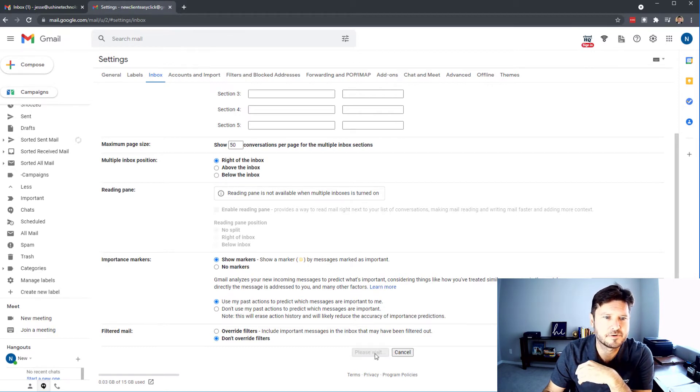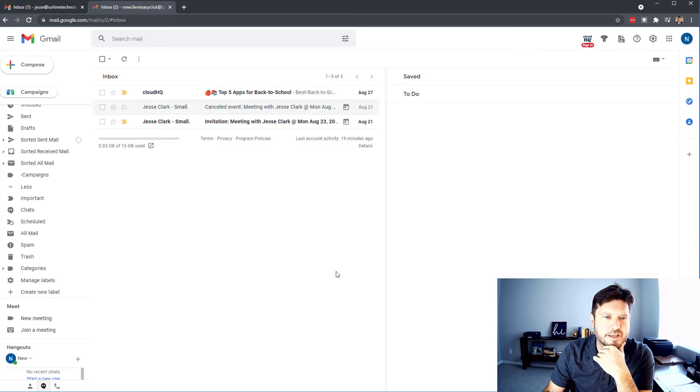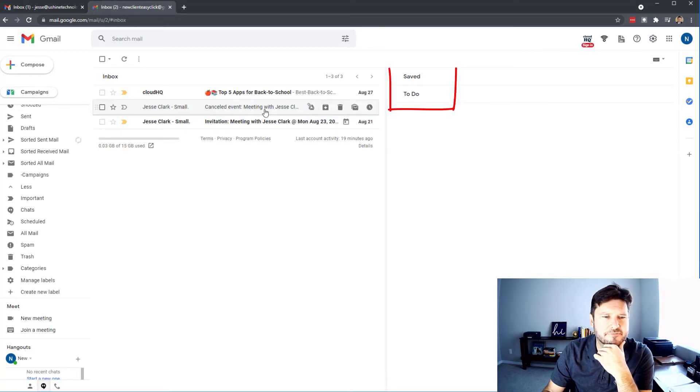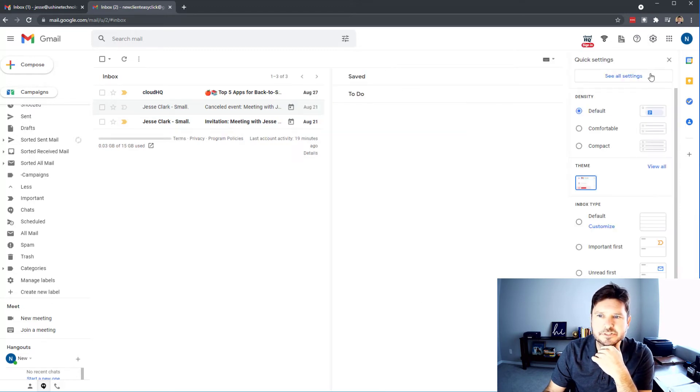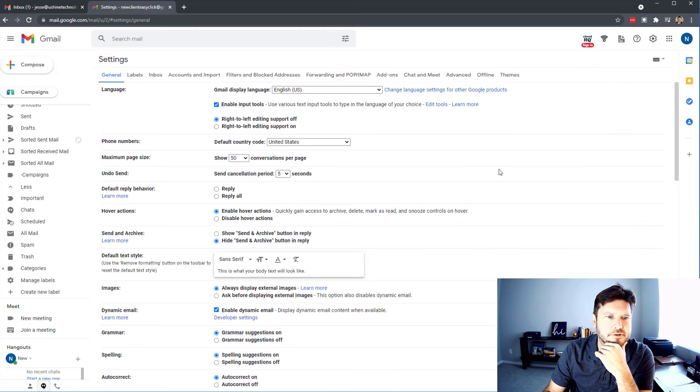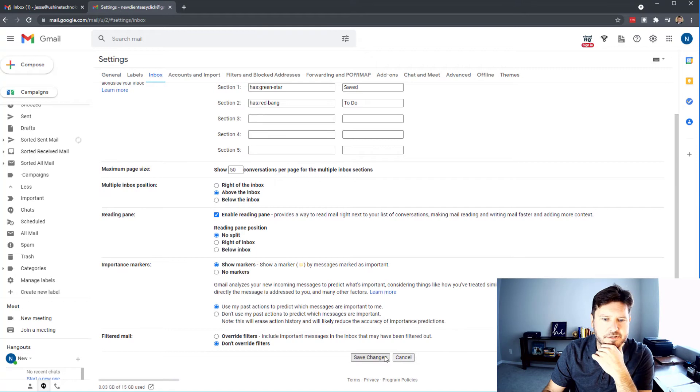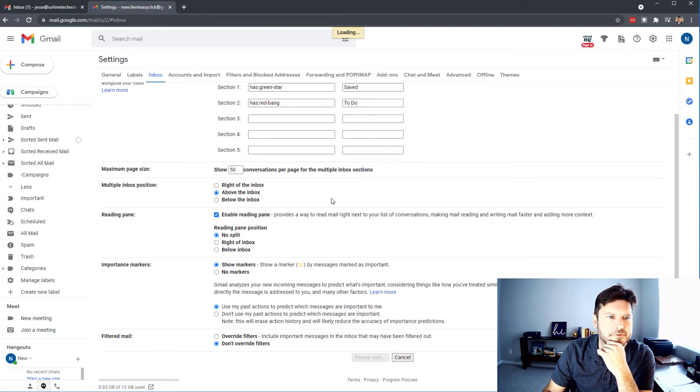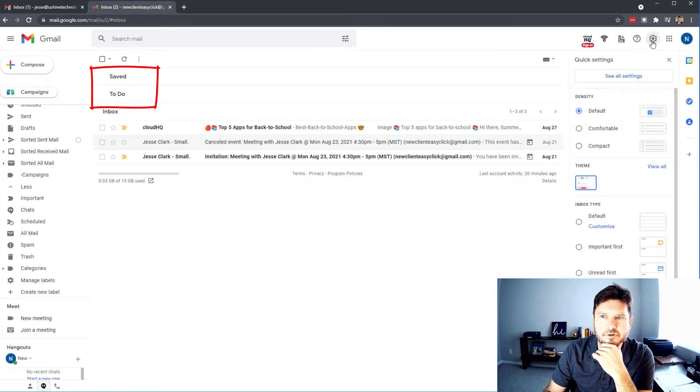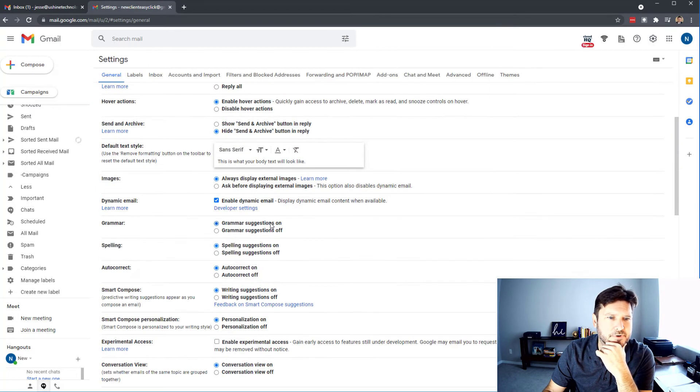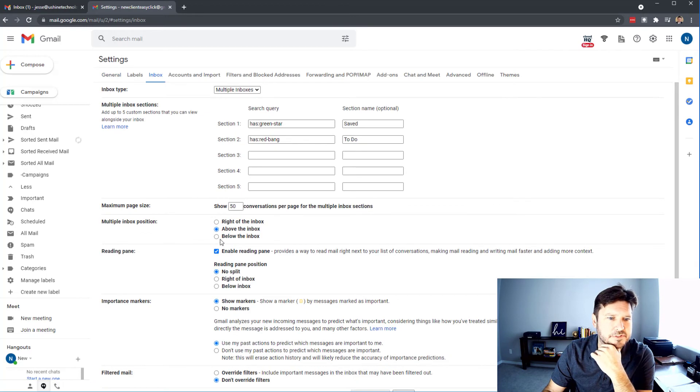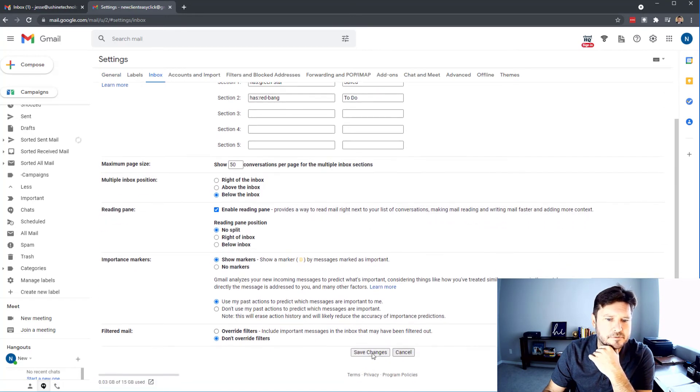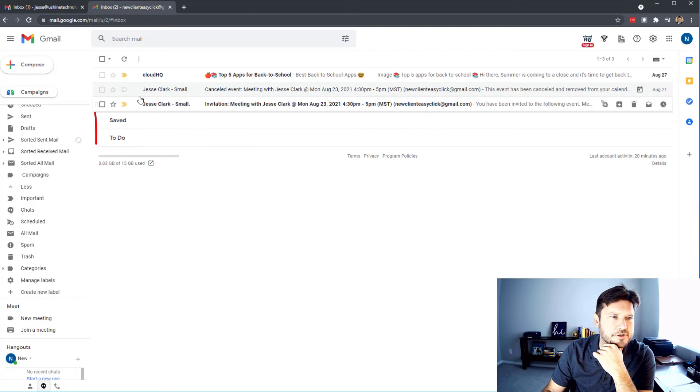You can see here, here's my inbox. I have not read these yet - saved and to do. Let's go see what above the inbox looks like: save, to do. And let's see below.